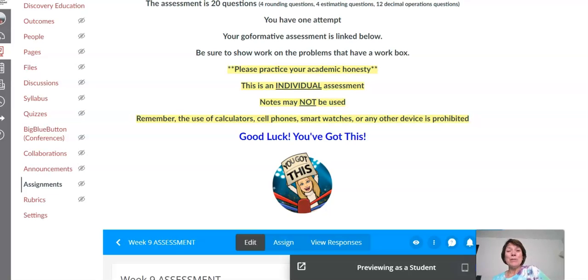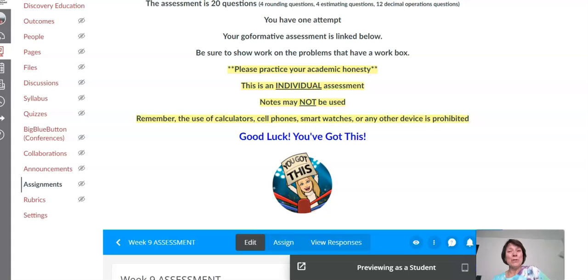Remember on this assessment you should be working by yourself. You shouldn't be using any notes at all and you should not be using a calculator. You should be doing your work right on the Go Formative assignment. Let me show that to you.